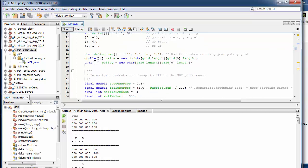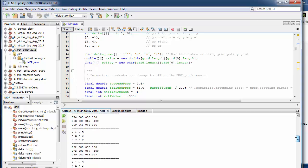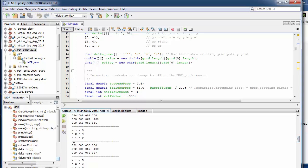We then create a two dimensional array to store all the values that we're going to use. And then also the policy is going to be a character.